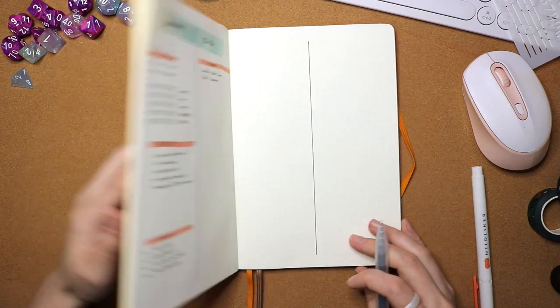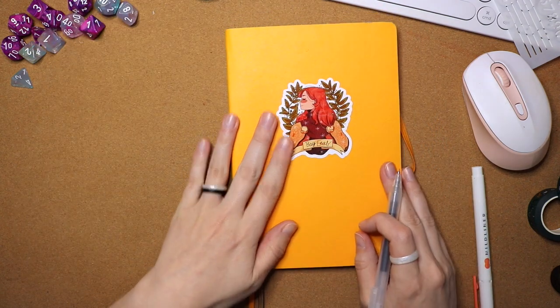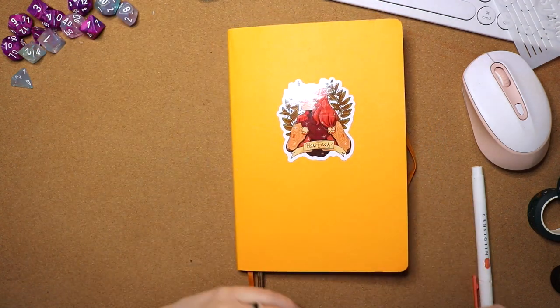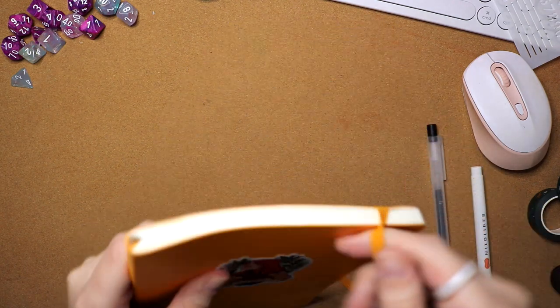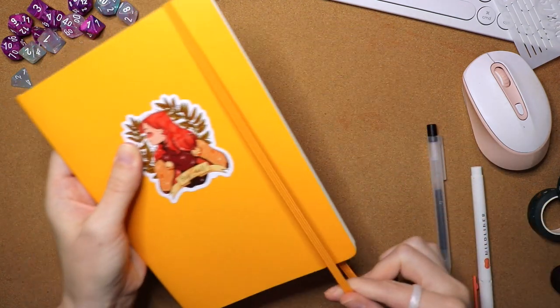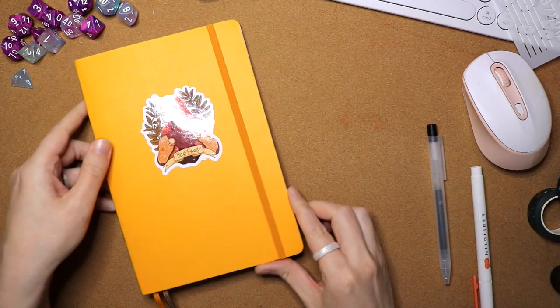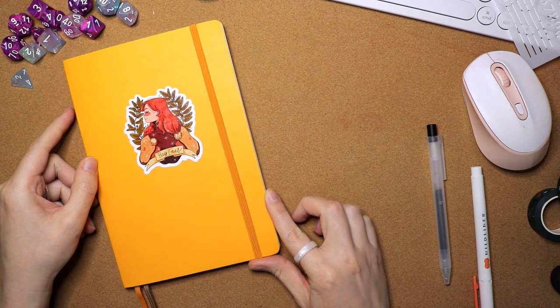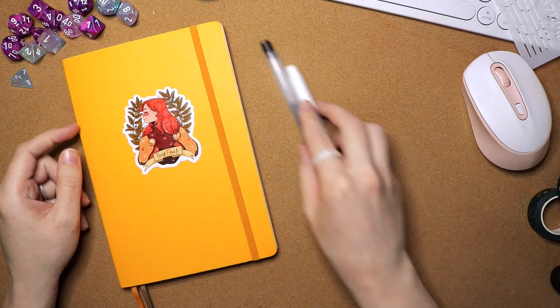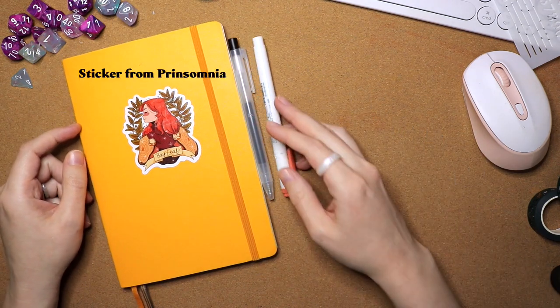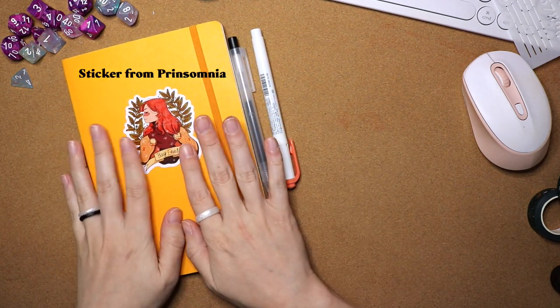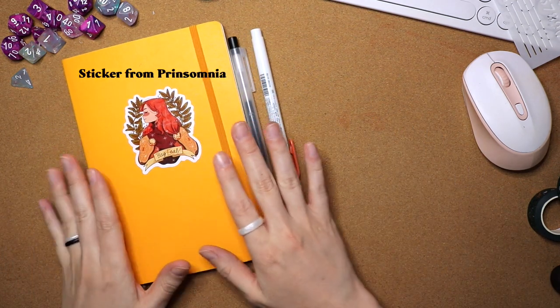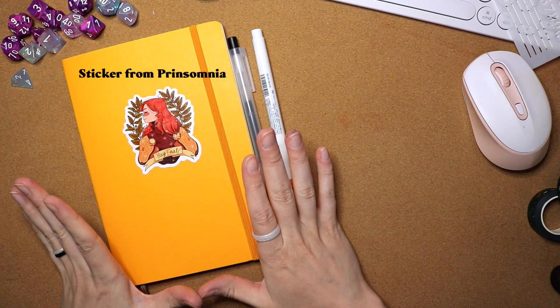All right, so there you go. That is how I set up my bullet journal right now. I really like this. This sticker is from the dame's first collection. I will try and put a link to the artist down below.